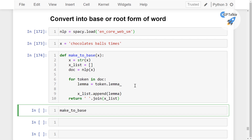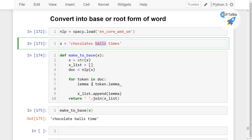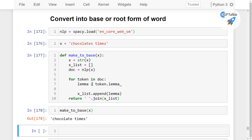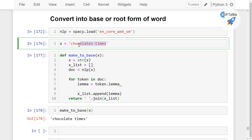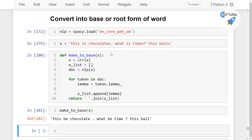Let's call make_to_base on x — you get 'chocolate', 'balls', and 'time'. Notice that 'balls' is not converted to its base form. There could be many reasons for this. spaCy doesn't just look at individual tokens — it looks at the whole sentence. So if I write 'this is chocolates', 'what is times', and 'this is balls', now all three — 'times', 'chocolates', and 'balls' — are converted to their base form.